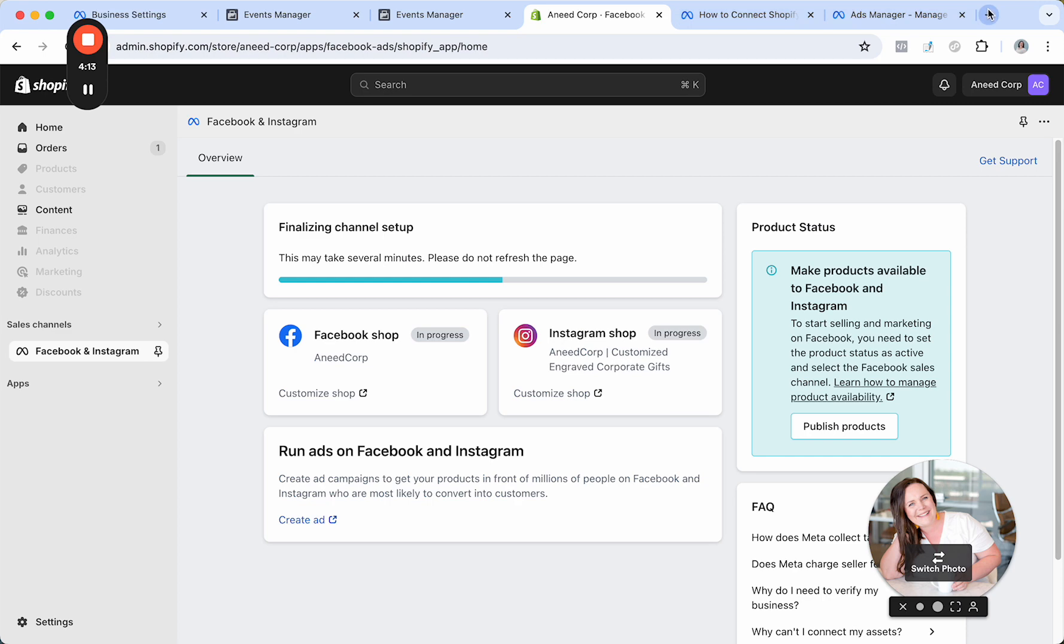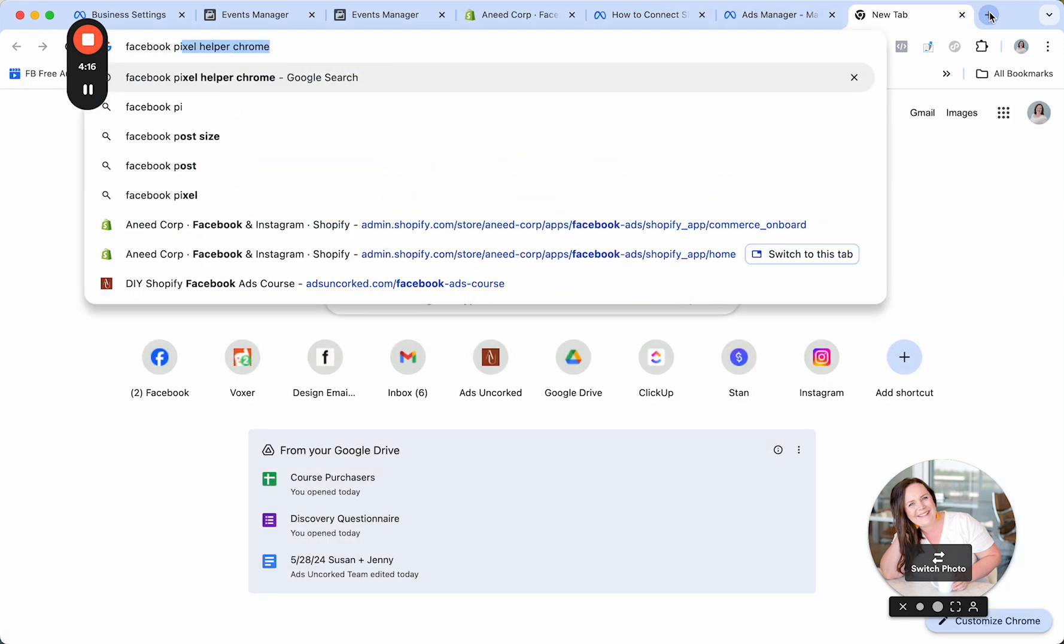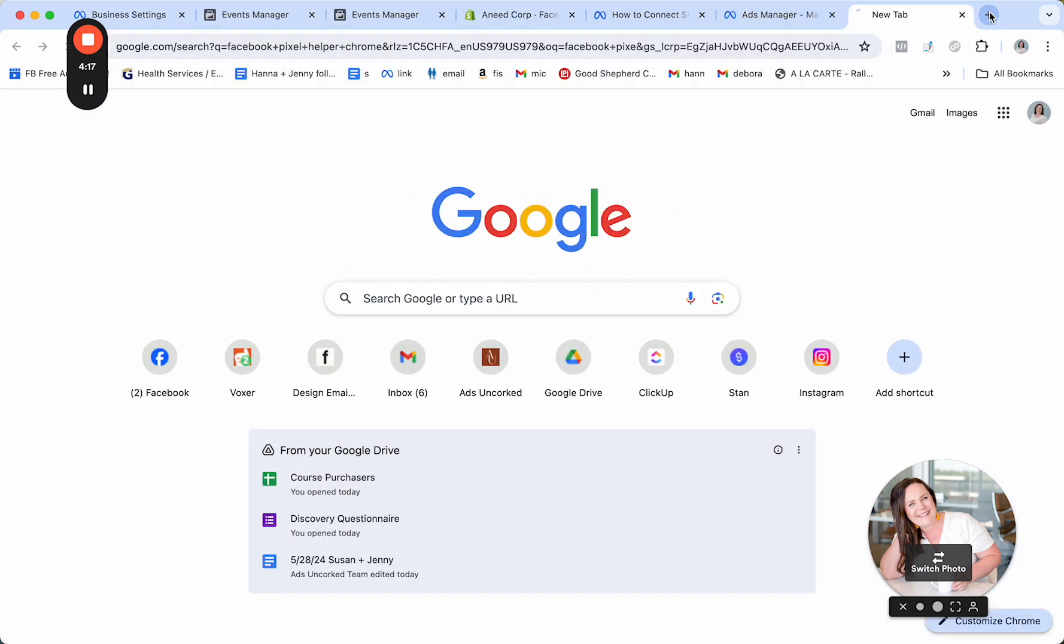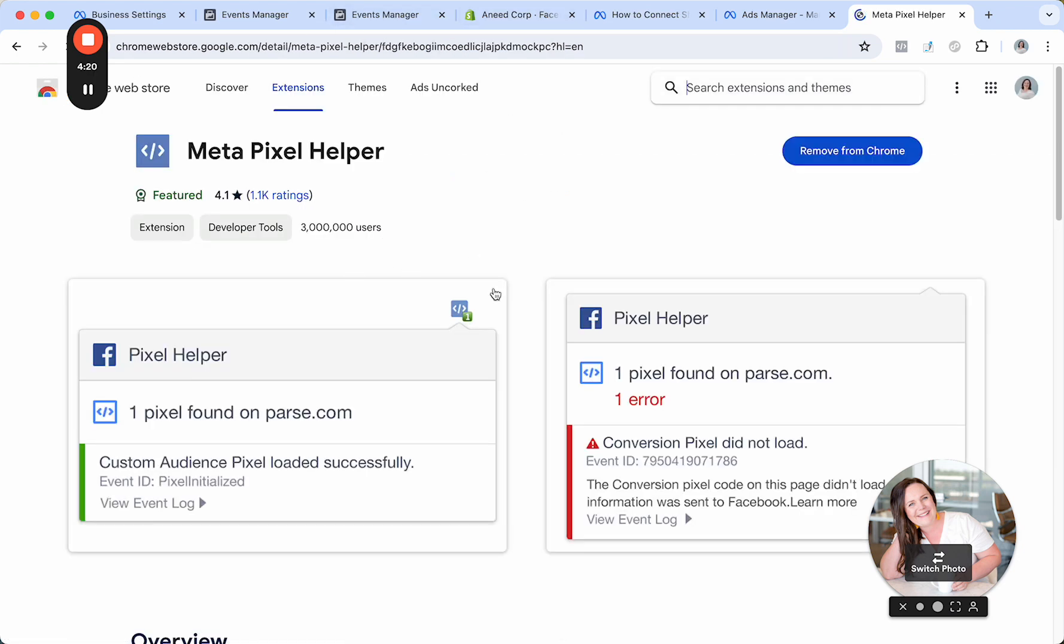I want you to jump into Google and type in Facebook Pixel Helper. It's a free Chrome extension. If you use Safari, I'm sure there's a Safari version as well. And I have mine right here. It's already installed. So you'll just click on Install for Chrome.